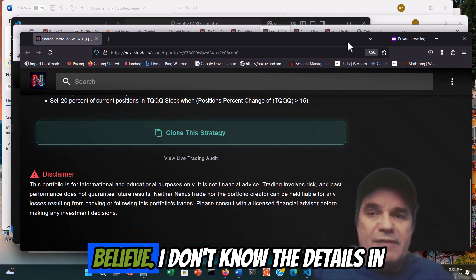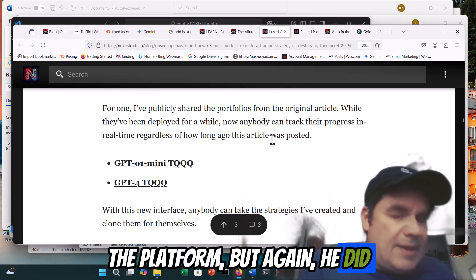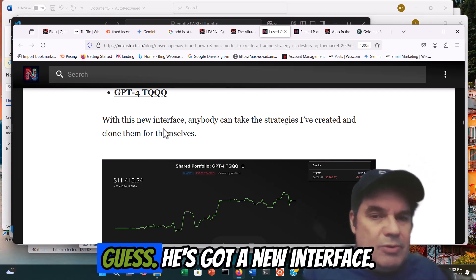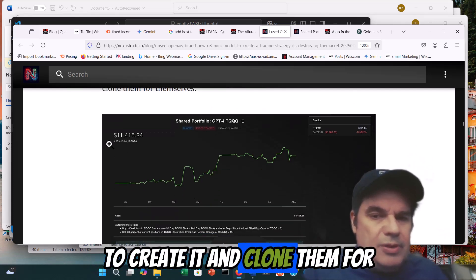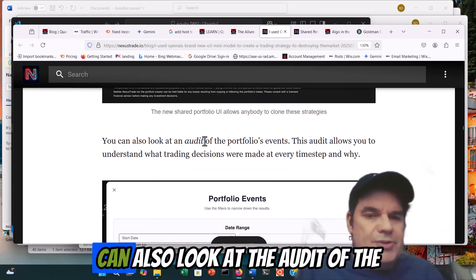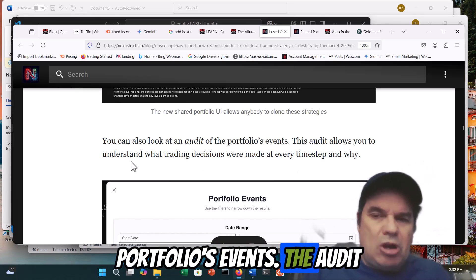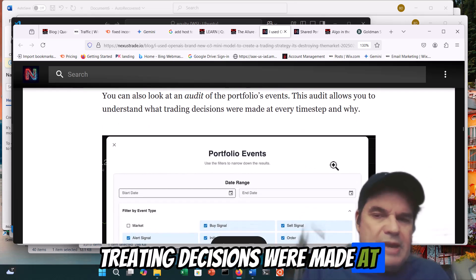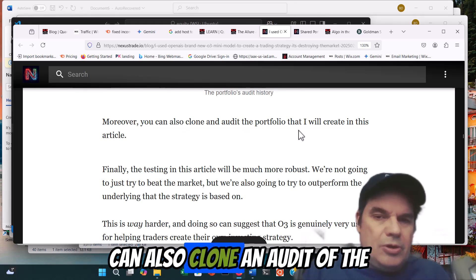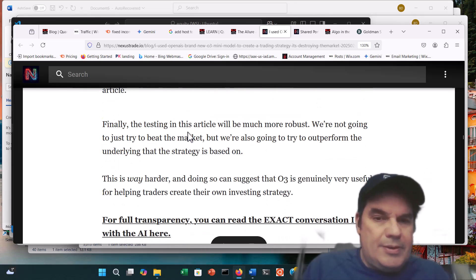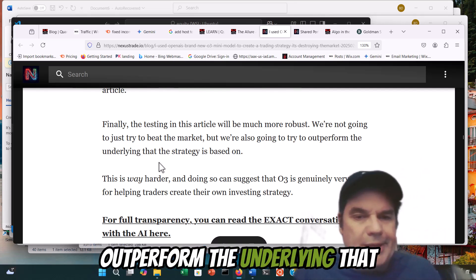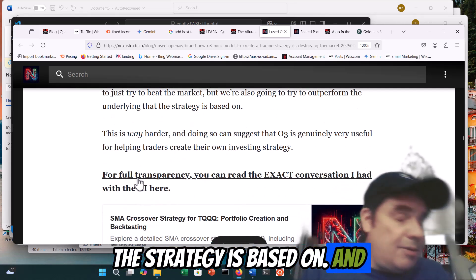So he's actually built out his own platform on top of this. You can see in some of the charts he's included. He did that at the original outset earlier. He's got a new interface — anybody could take the strategy, create it, and clone it for themselves. This is leading into his service, obviously payable. You can also look at the audit of the portfolio's events. The audit allows you to understand what trading decisions were made at every step and why. Testing in this article will be much more robust, but we're not going to try to beat the market — we're just going to try to outperform the underlying that the strategy is based on.